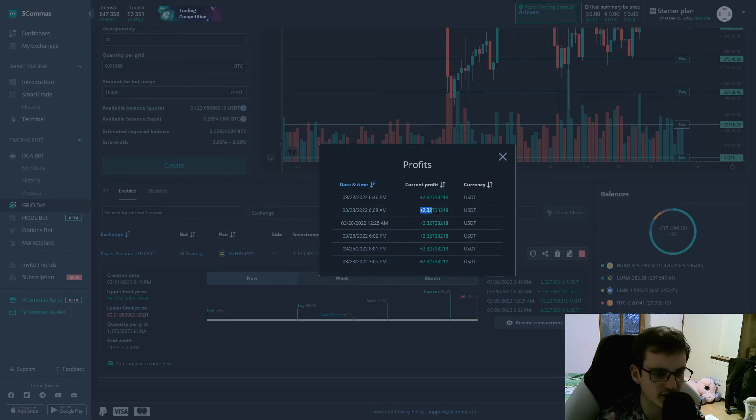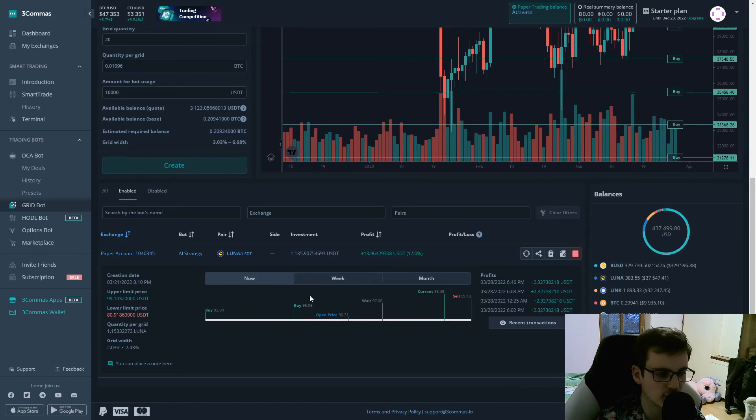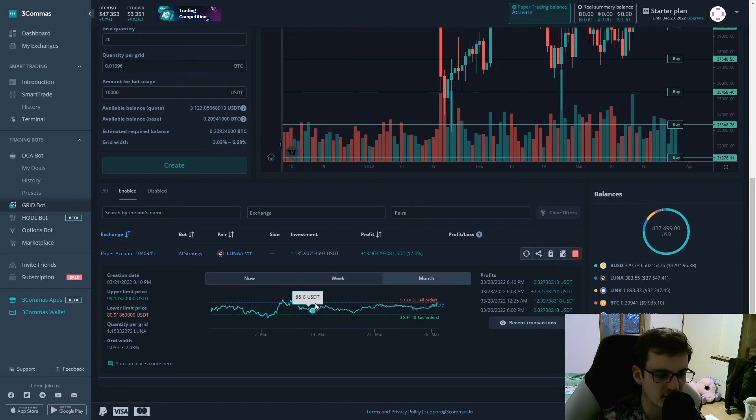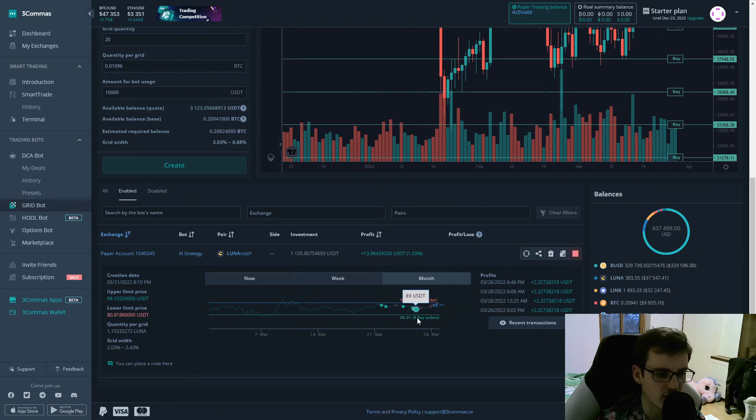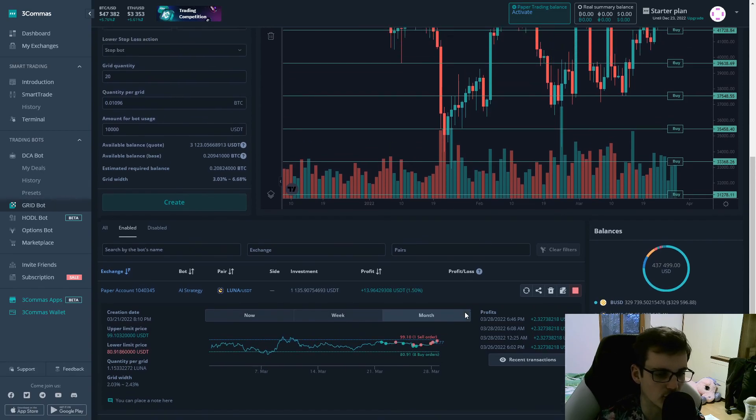So we can see that the profit per grid will always be the same. And they also have a really cool view. So if you instead of now switch to week or month, you can see how the price has been developing, and you can then see how many buy orders you already had and how many sell orders you already had. So it's a really cool overview of your grid bot.